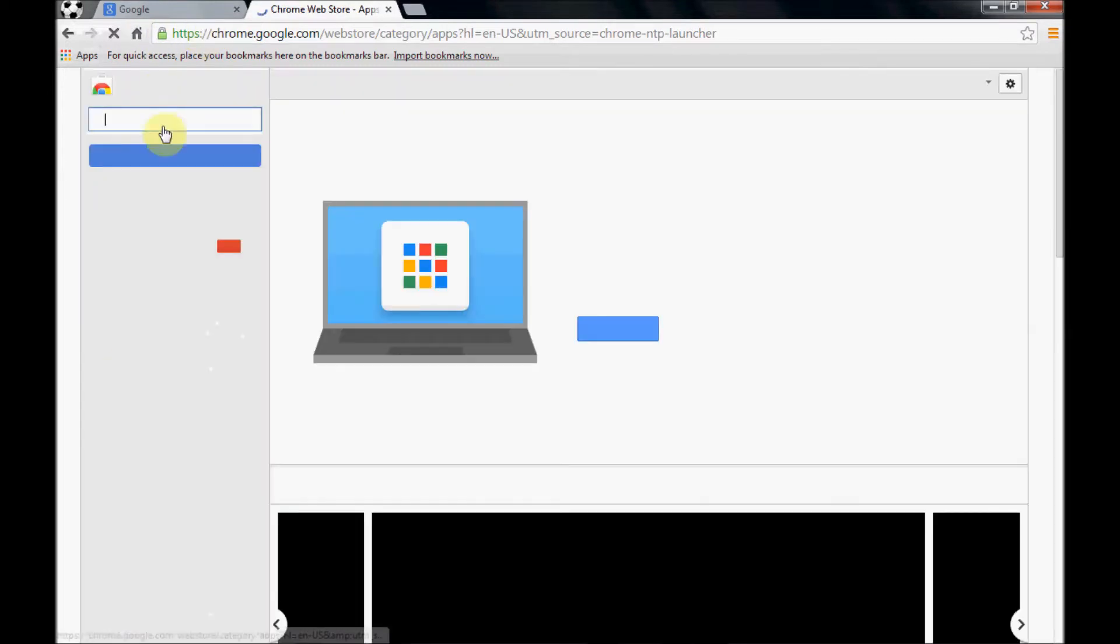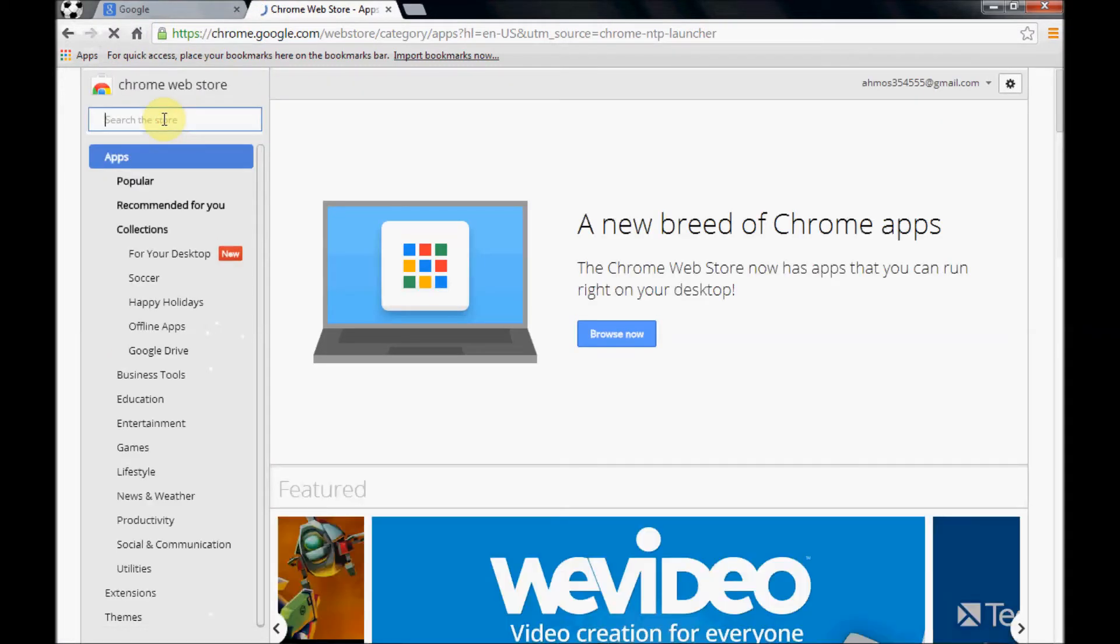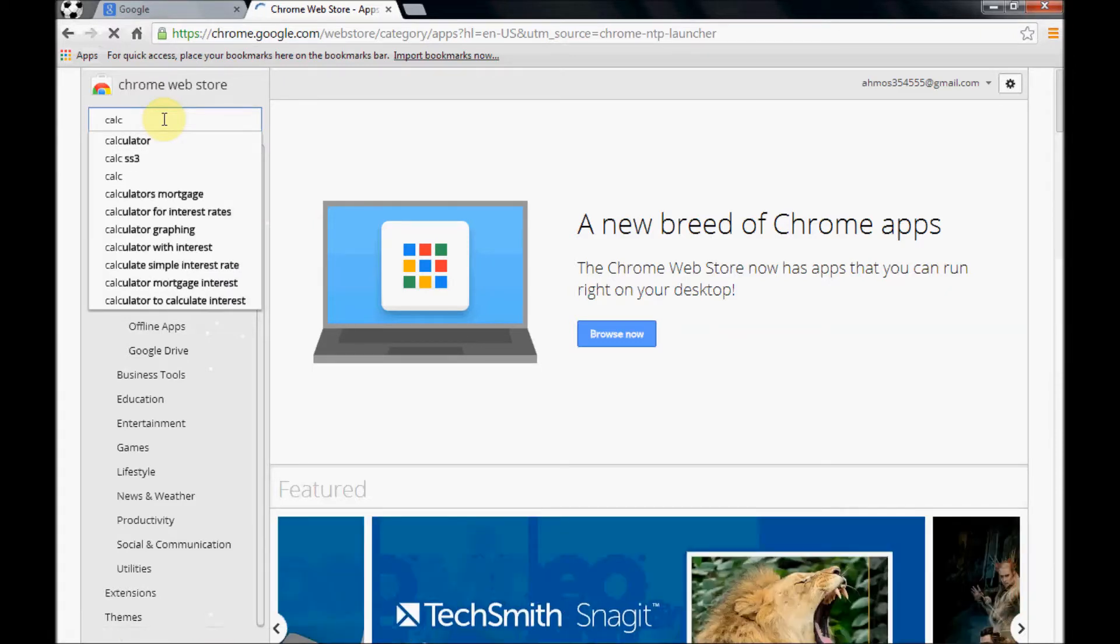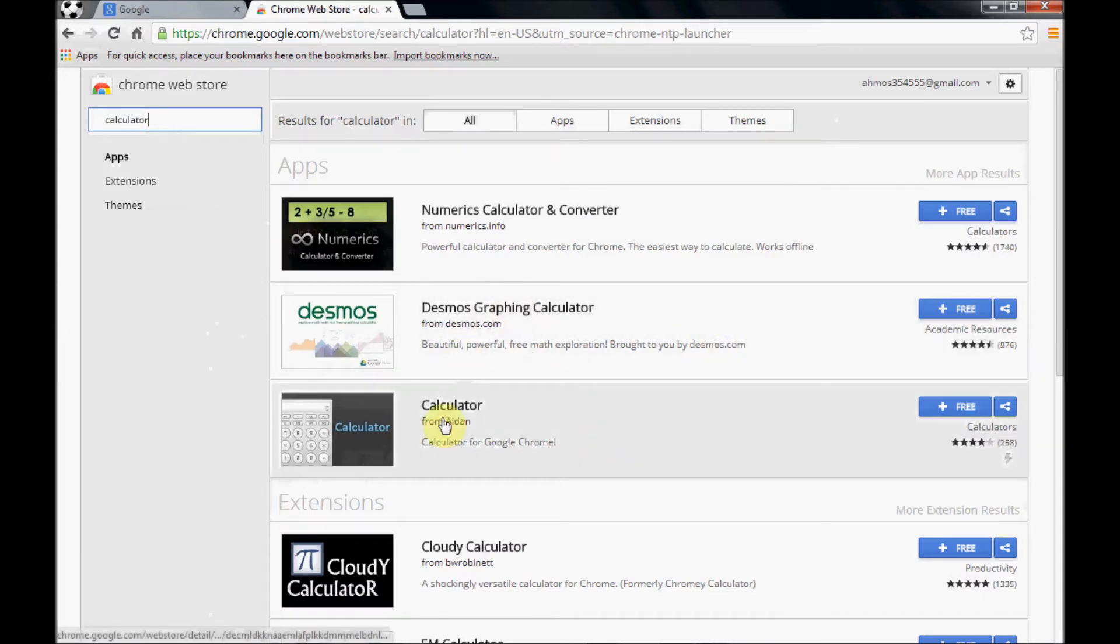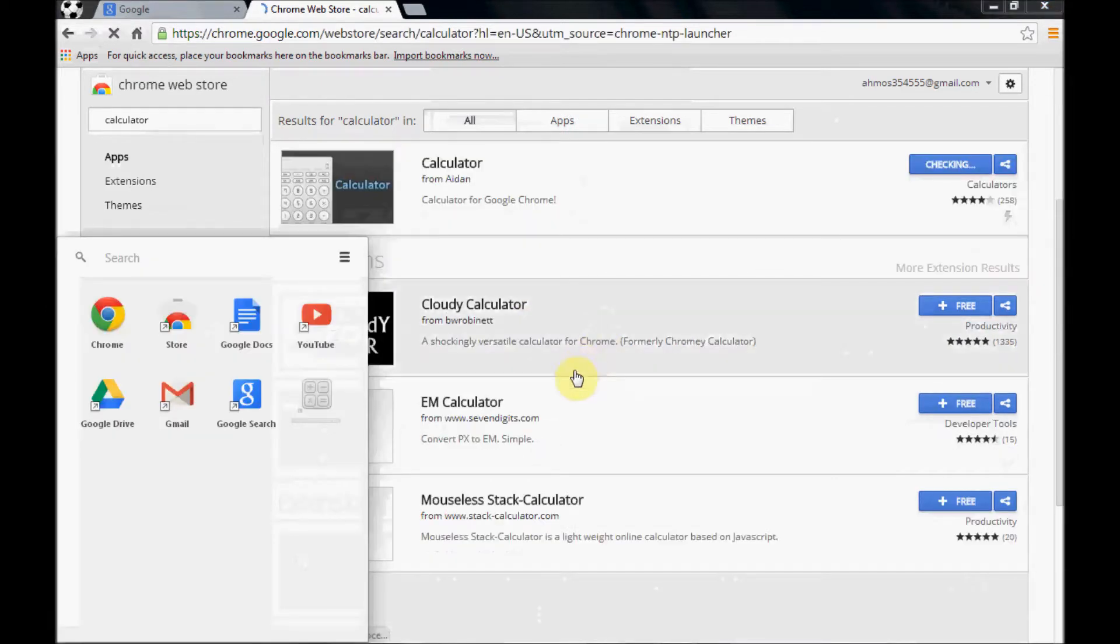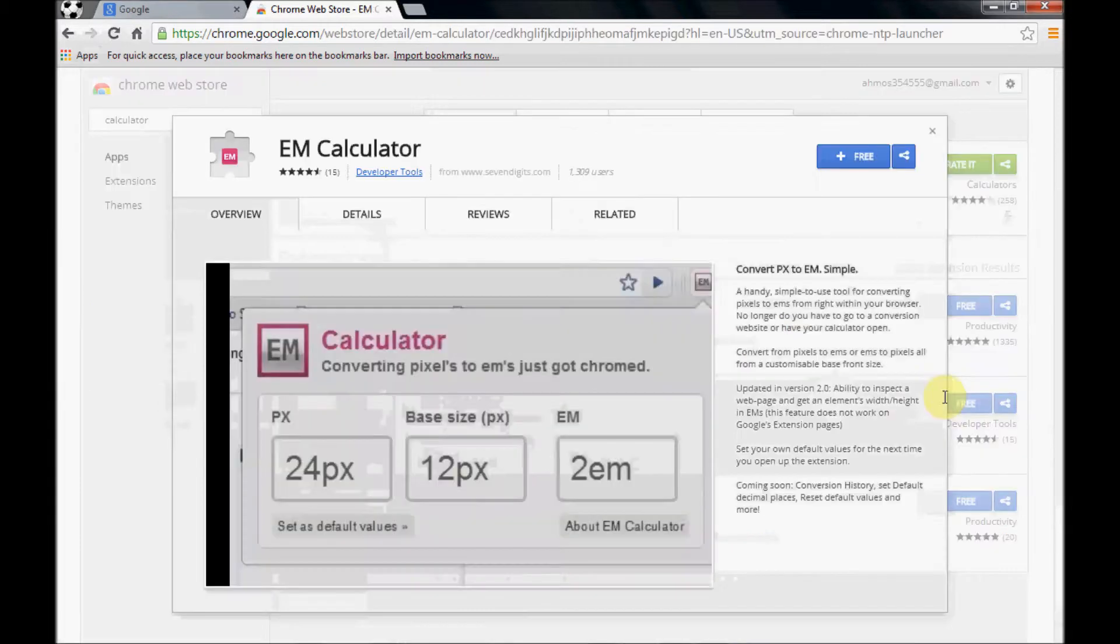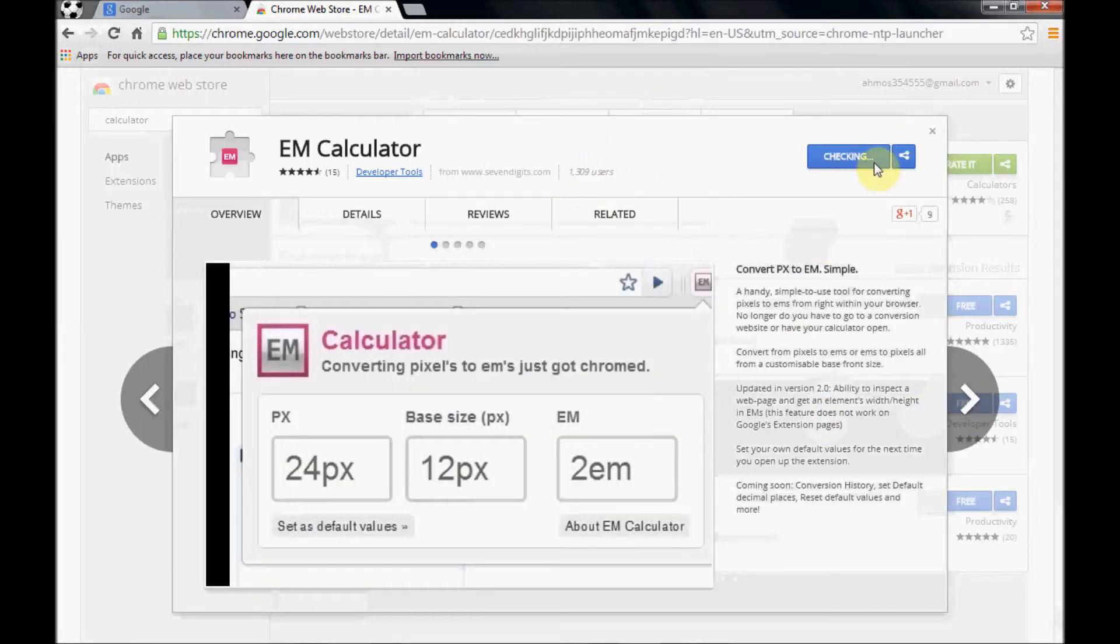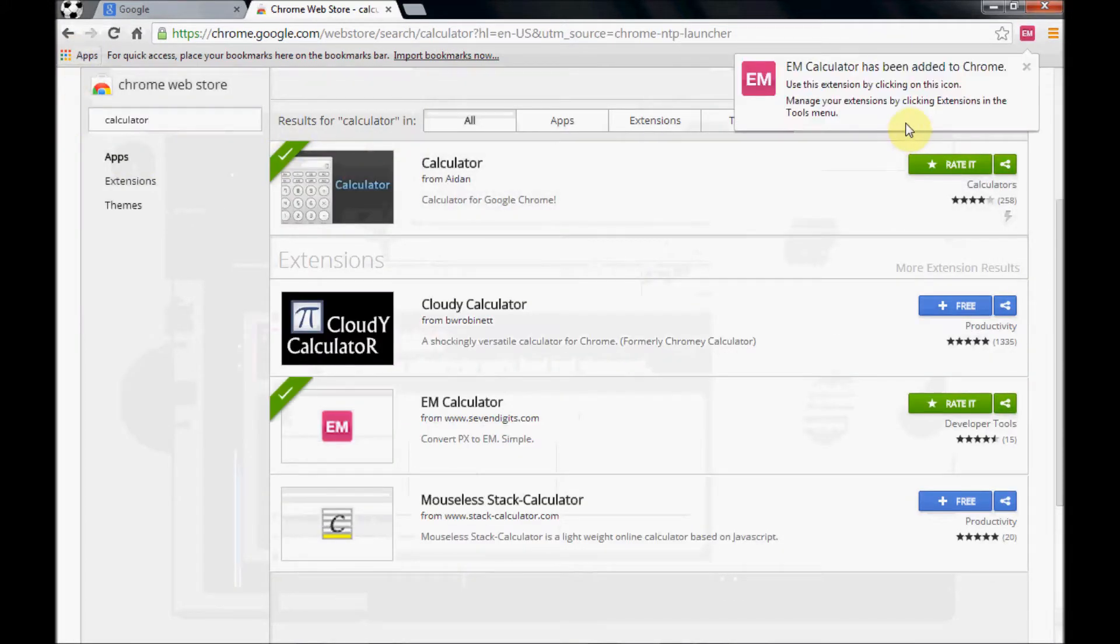For example, calculator. Okay, this one. It appears in this area, the application area, and also let's install this one. After the application, right now let's play with a bookmark.